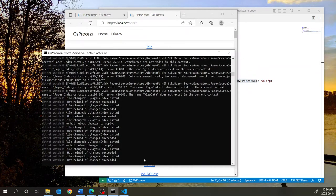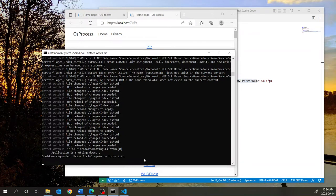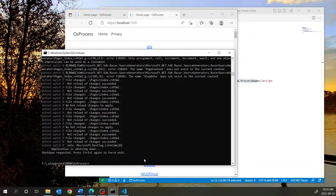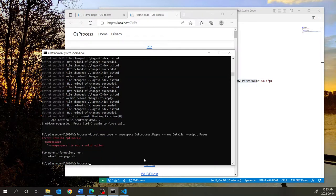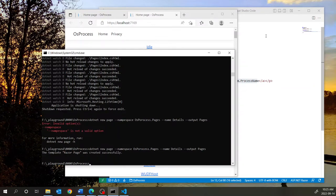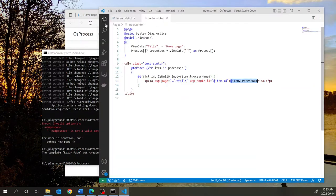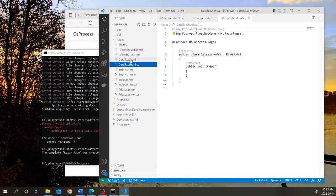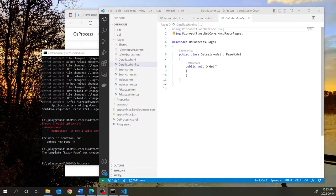ASP.NET allows us to scaffold pages using the 'dotnet new' command. I'm going to stop the web server and execute a command that will scaffold a details page for me — 'dotnet new page'. The namespace would be 'OSProcess.Pages' and the name of the page is simply 'details', with the output directory being the Pages folder. Let's go back into VS Code and see where that page is — we now have a Details.cshtml and a Details.cshtml.cs page.